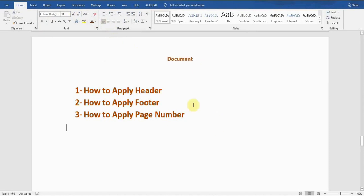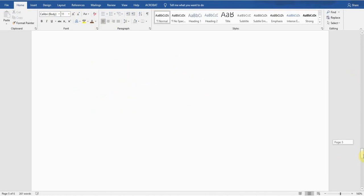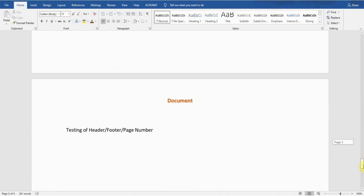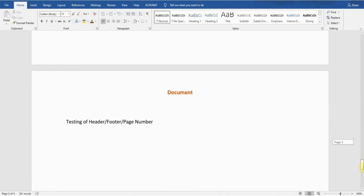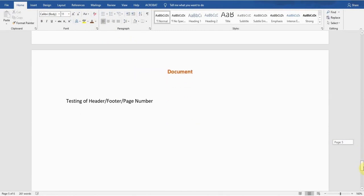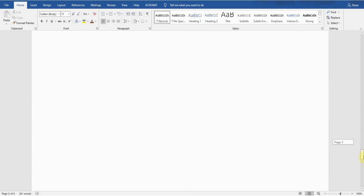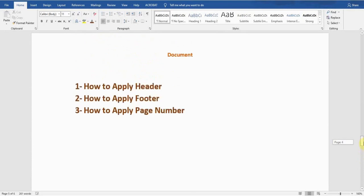So it has applied the header for me. If I double-check and go to the next page to verify — yeah, it has applied the document header. Whenever I go to the next page or a new page, it will show me the same header at the top of every page.